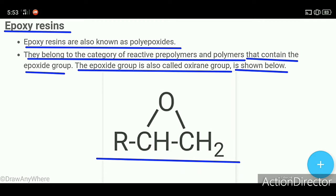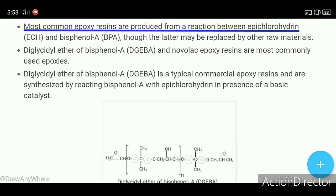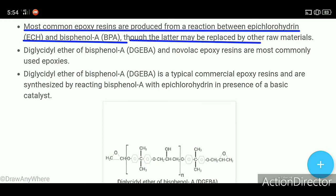Most common epoxy resins are produced from a reaction between epichlorohydrin (ECH) and bisphenol A (BPA). Though bisphenol A may be replaced by other raw materials.